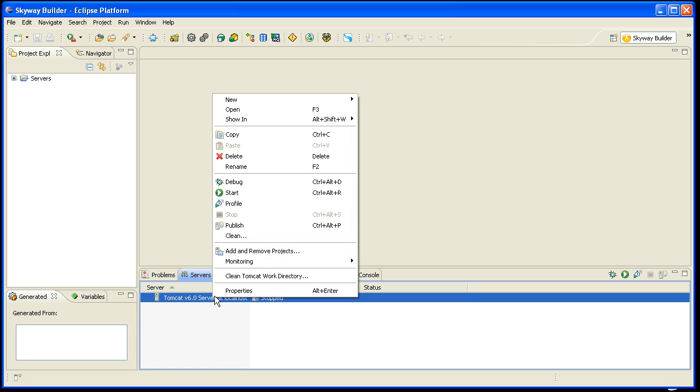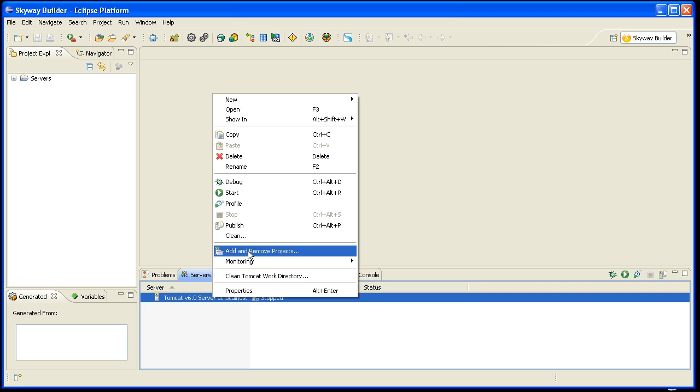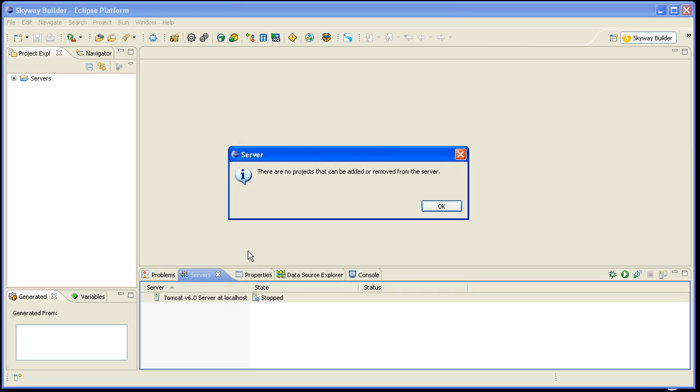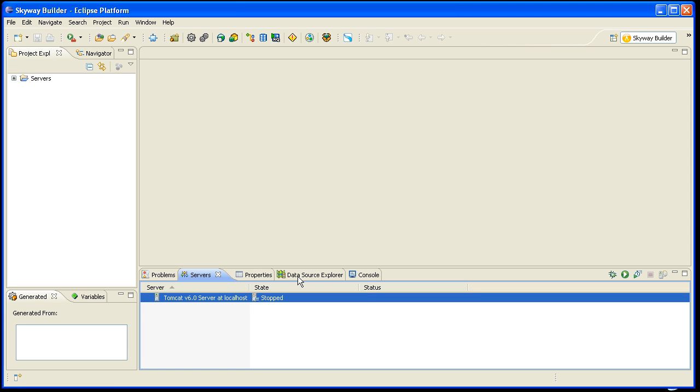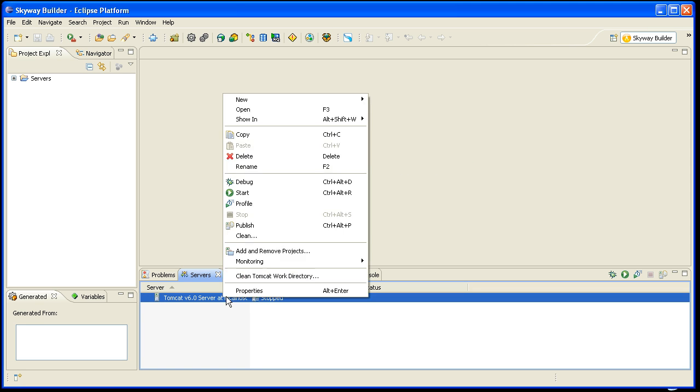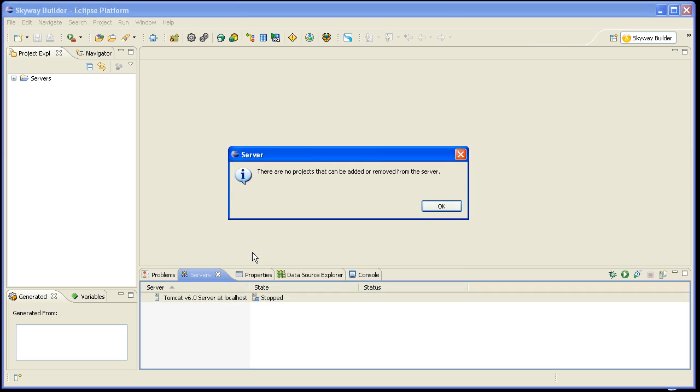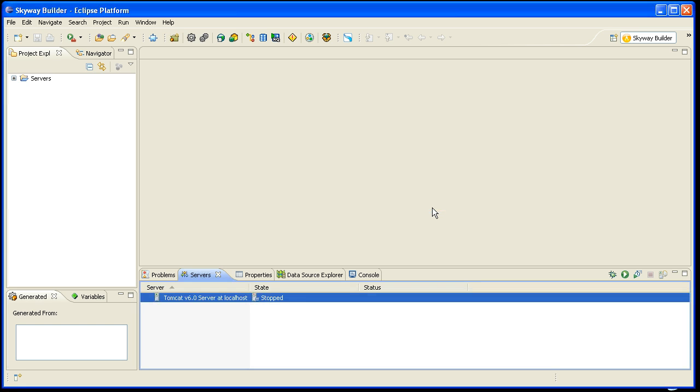And I don't have any applications running in this environment yet, but if I wanted to, I could add my application to that server by right clicking on there and selecting Add or Remove Projects. And in this case, because I don't have any projects, it's giving me a message saying I can't take you to that wizard. But that is pretty much the steps for setting up a sandbox development environment inside of Eclipse. Thank you.